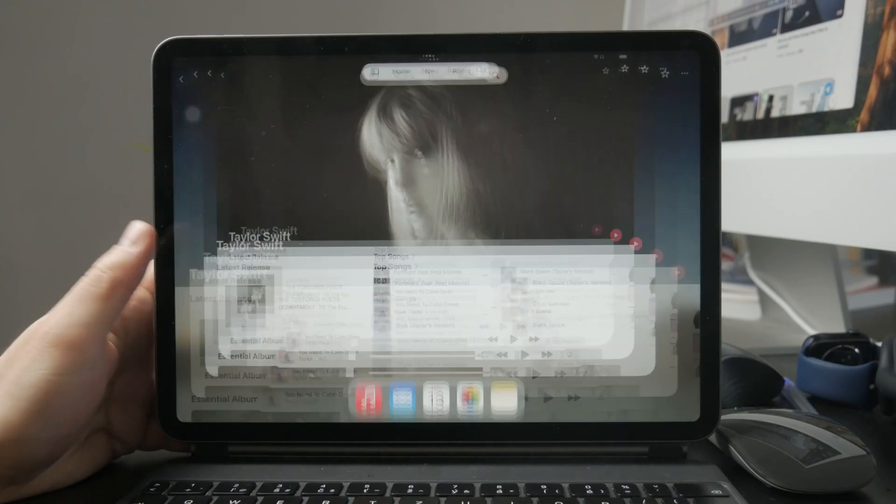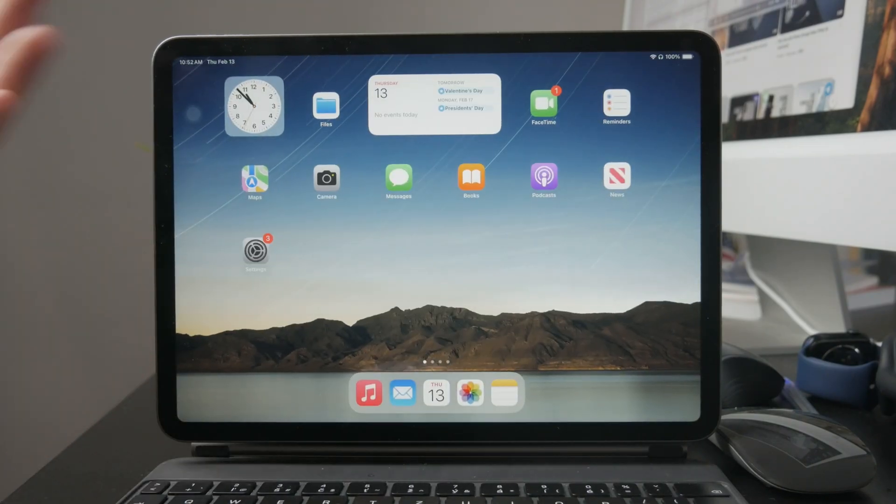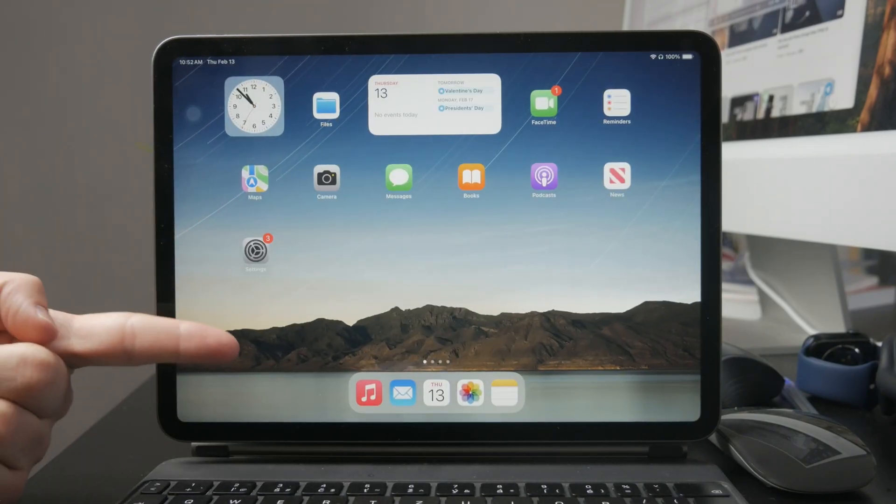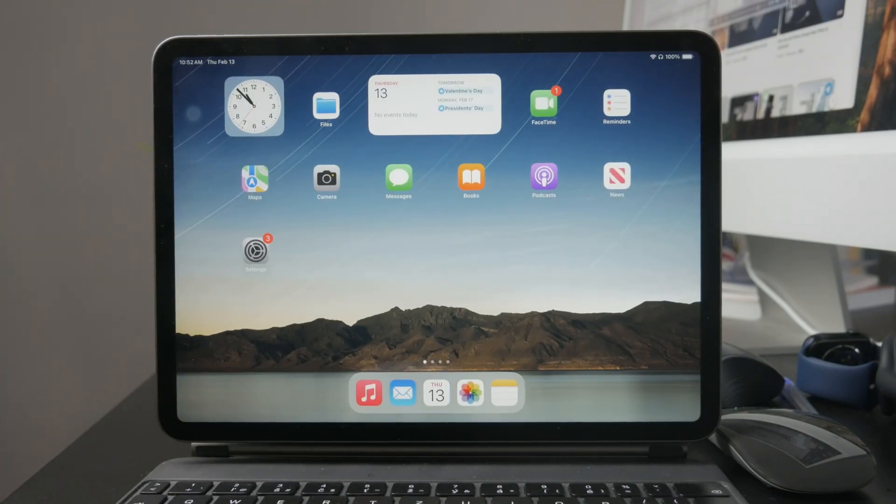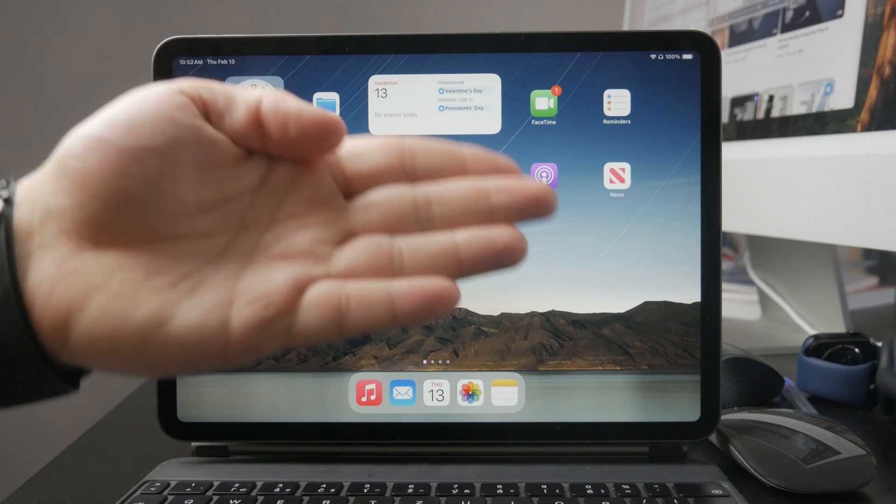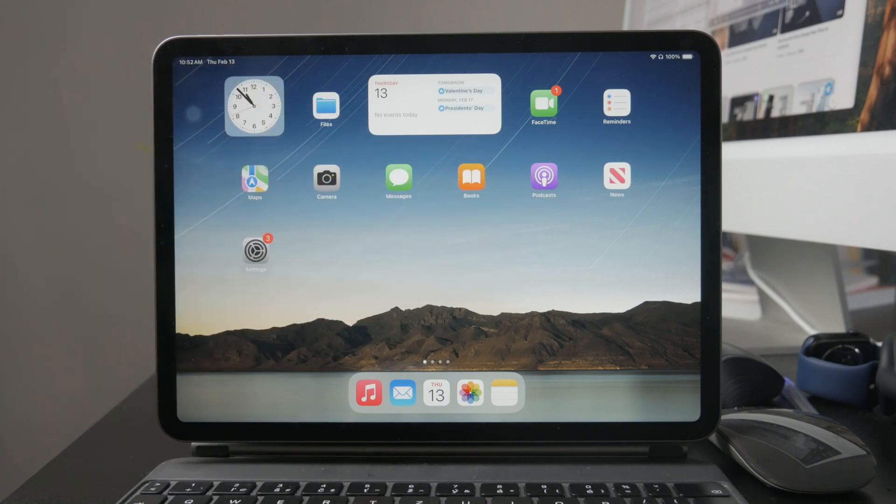The feature works directly on your iPad speakers too, but external audio devices can enhance the overall sound quality.